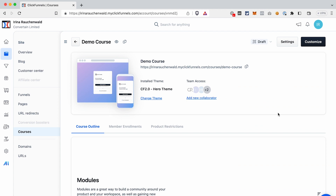The first thing I recommend before you start adding content to your course is to customize the templates. This way, whenever you're creating a lesson, a new module, and so on, they will already look the way you want them to look. To customize the templates, click Customize.